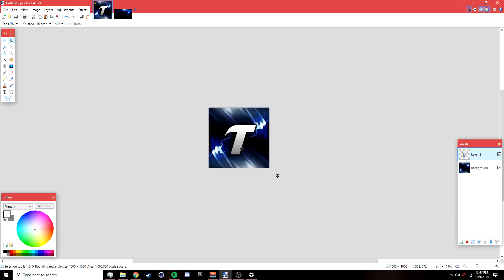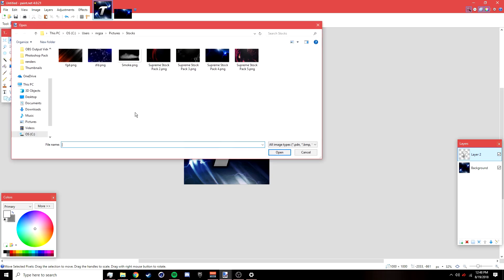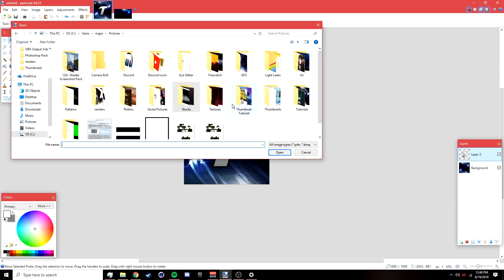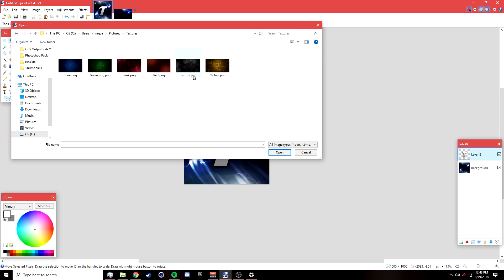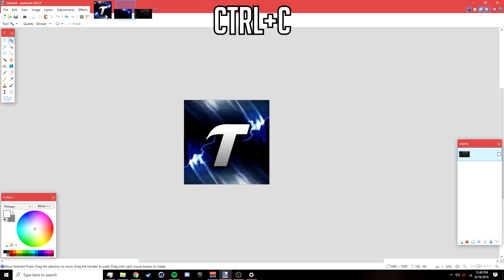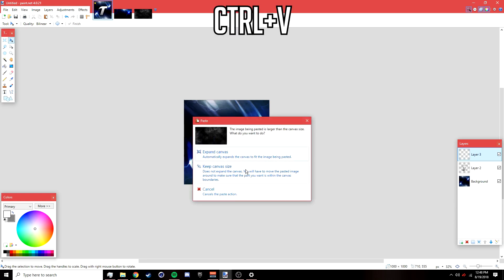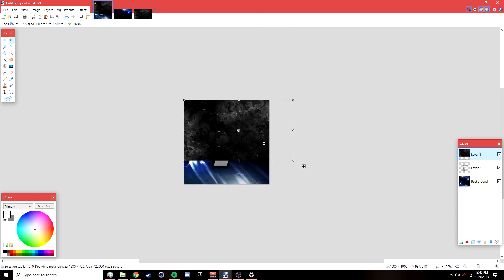The last thing is to add a texture. Go to File > Open and open the overlay — this will be in the description below along with other textures you can use. I'm using the black and white one. Click OK, press Ctrl+C, go back, add a new layer, press Ctrl+V, select 'Keep Canvas Size.' It's a bit small so hold Shift to resize.